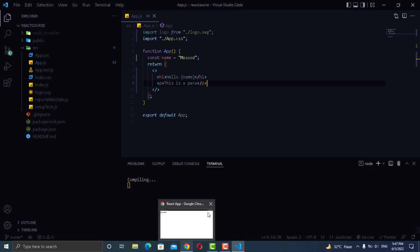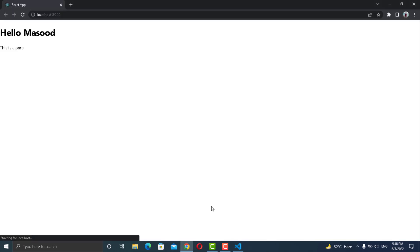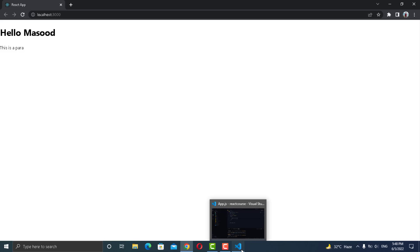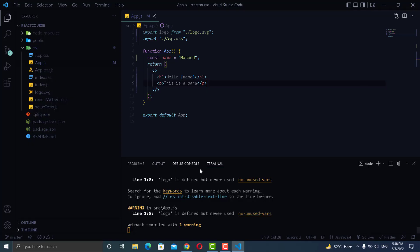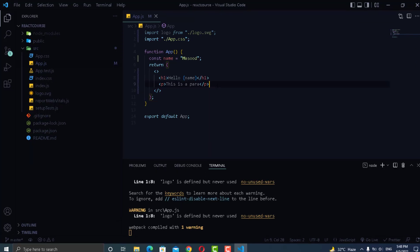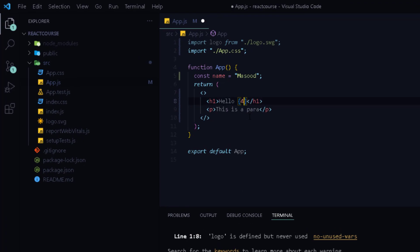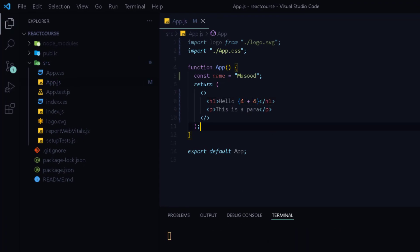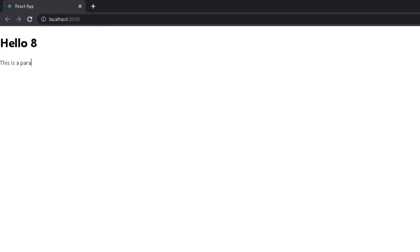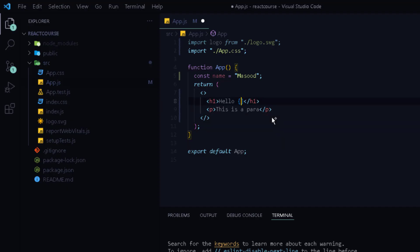Let's test that and there you can see it says hello Masood. So this was the first example. You can also write arithmetic expressions inside JSX like 4 plus 4 and there you go it has printed 8.